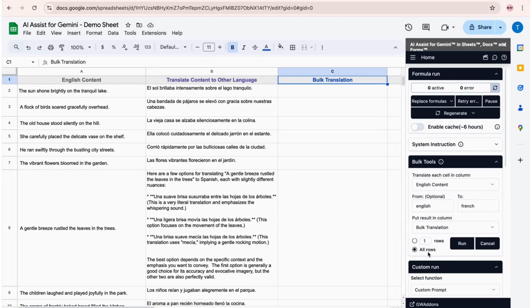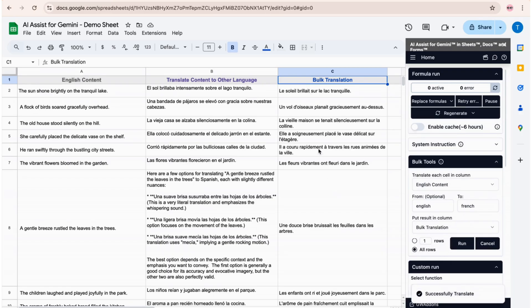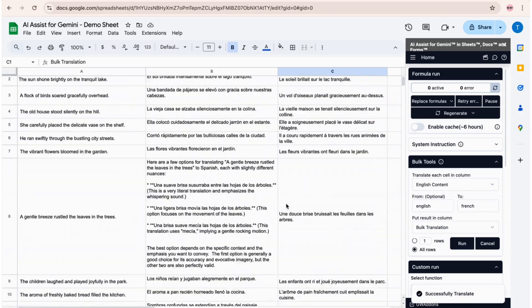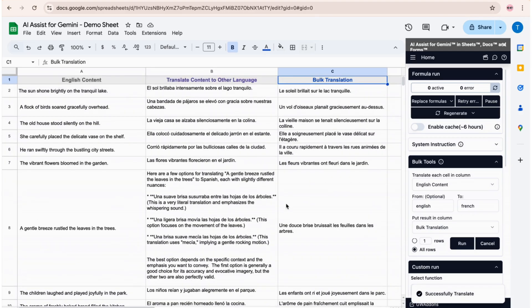After a few seconds, the results are displayed. Ready to break down language barriers and improve communication? Visit the Google Workspace Marketplace today and install AI Assist for Gemini. Start your free trial.